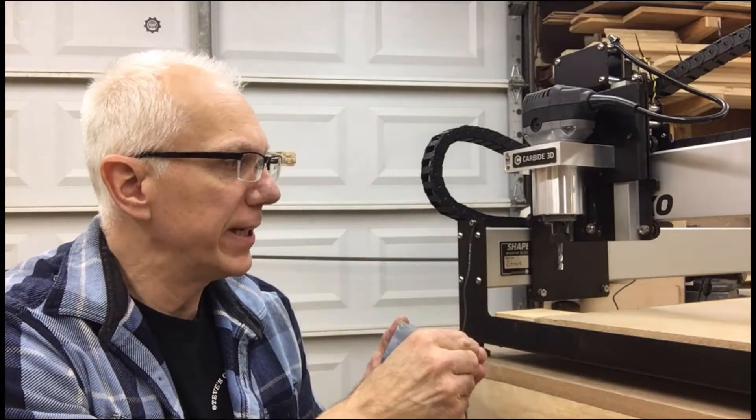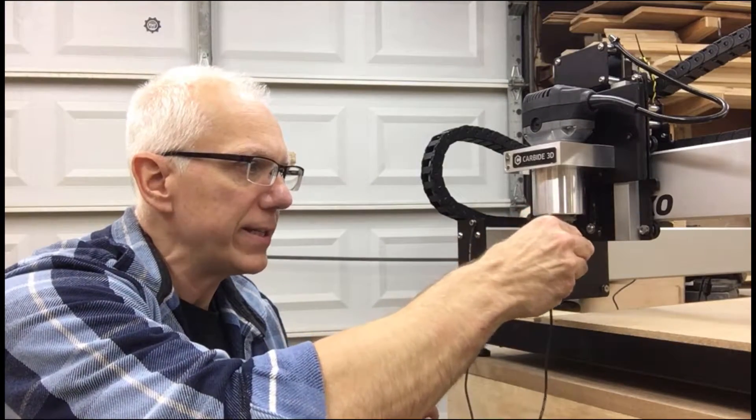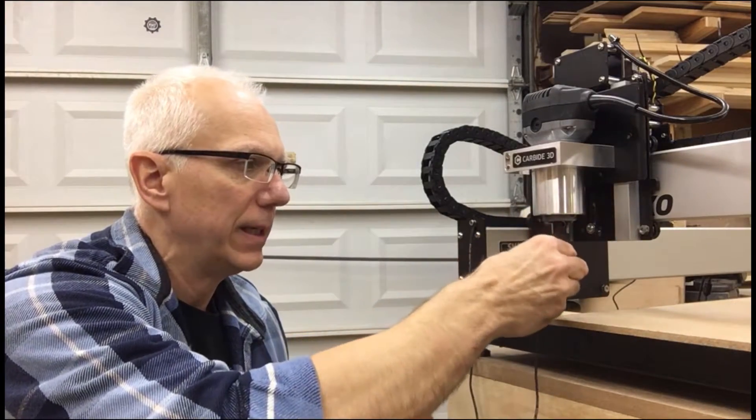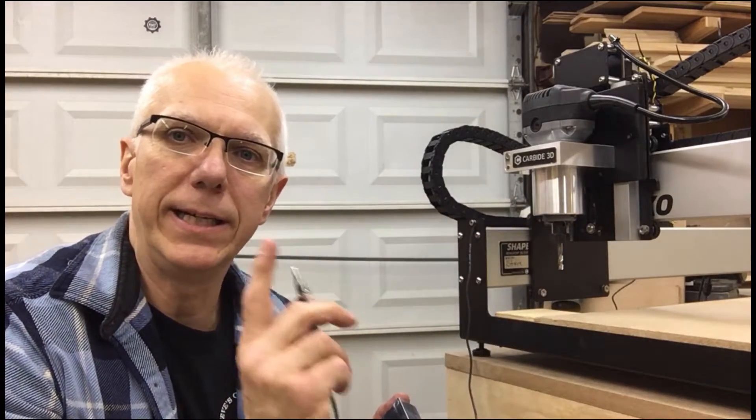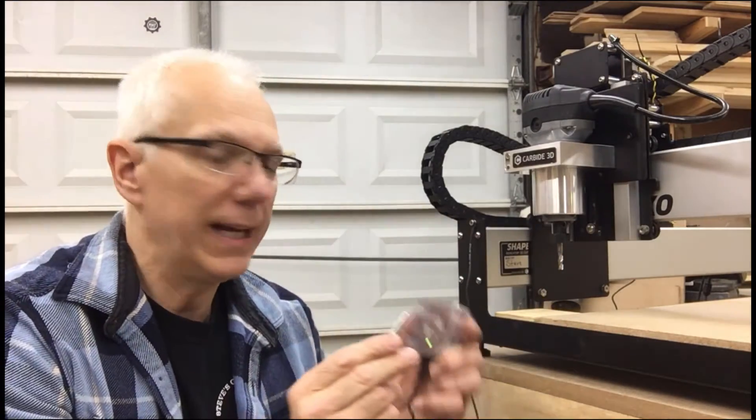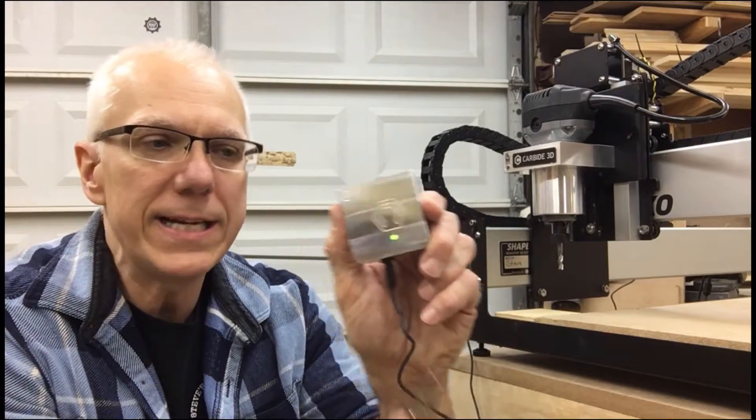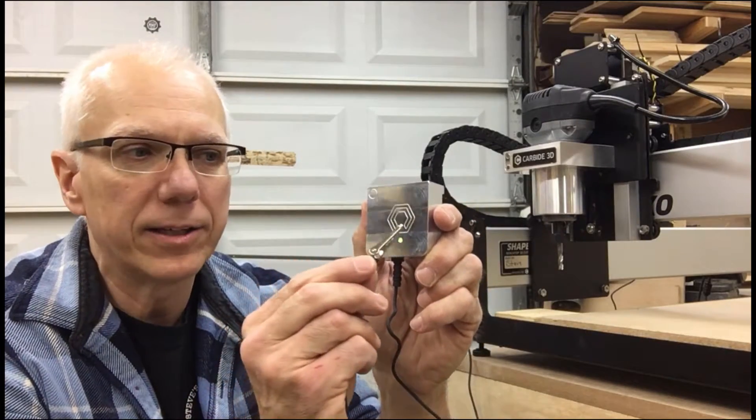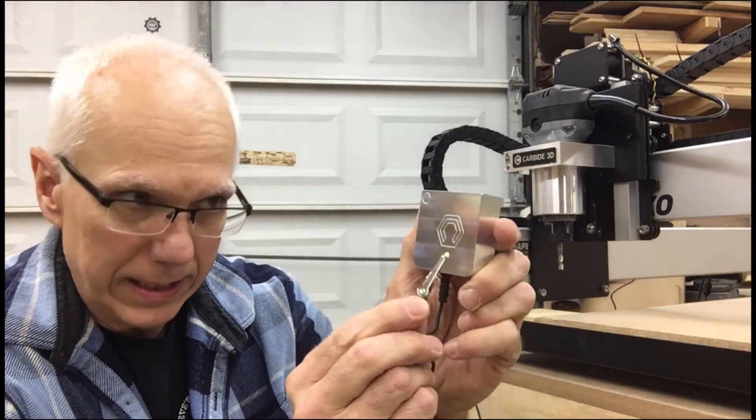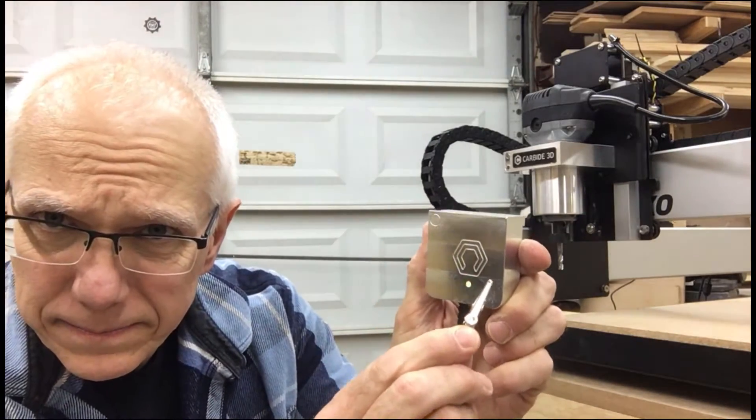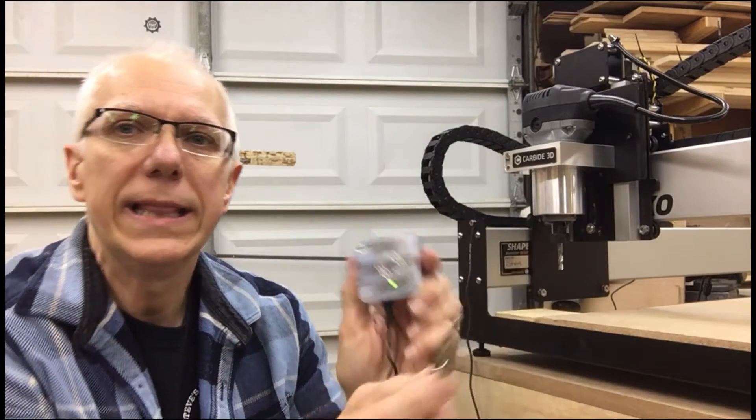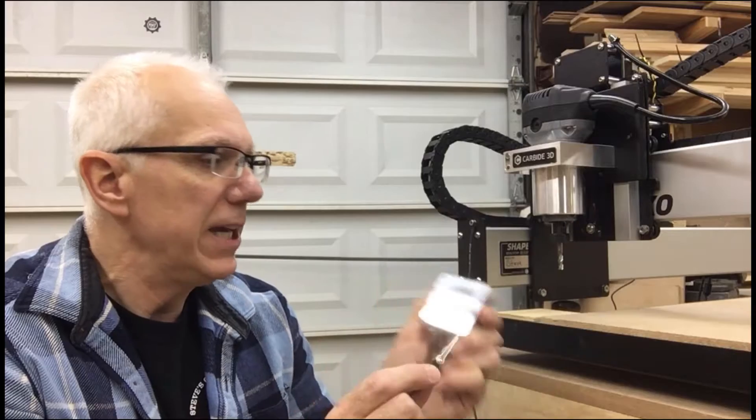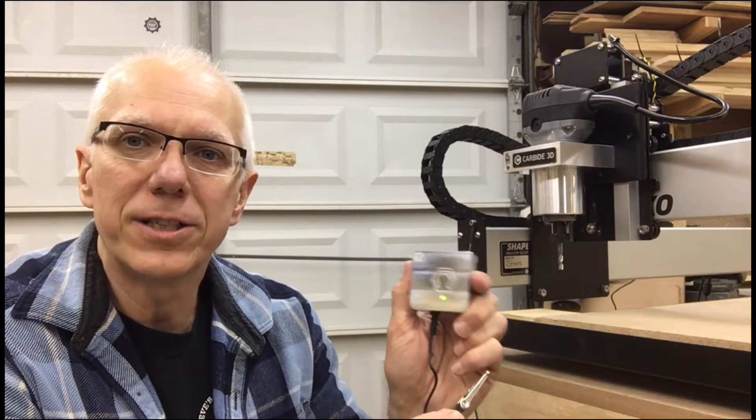Now when you're using it, you connect it right to the cutter. But a good habit to get into before you use it every time: you see there is a green light. If you take the alligator clip and touch it, that will turn red. You see that? Okay, that way you know it's working.